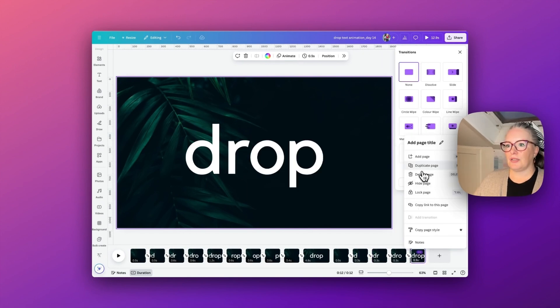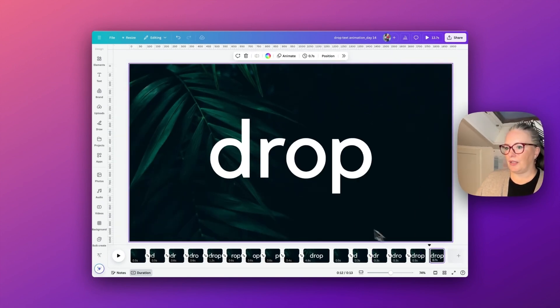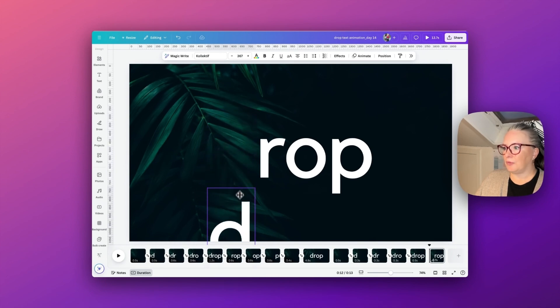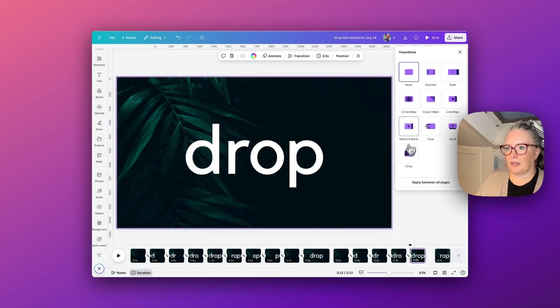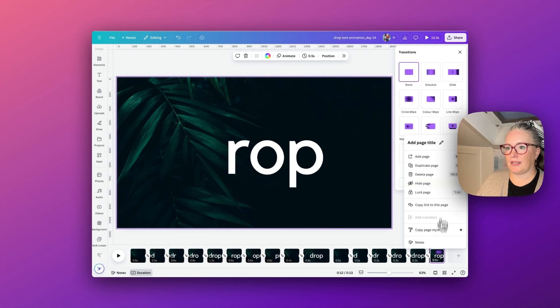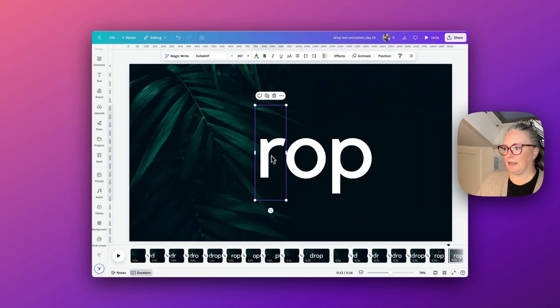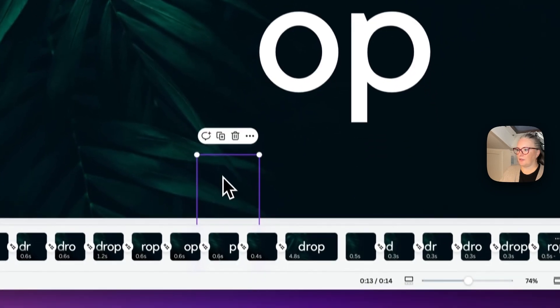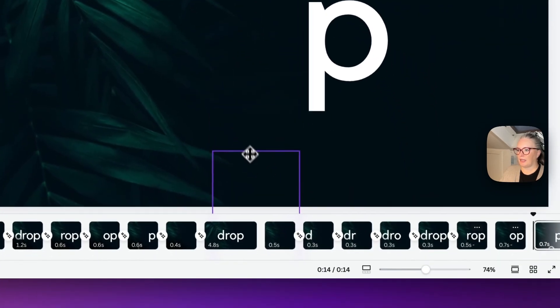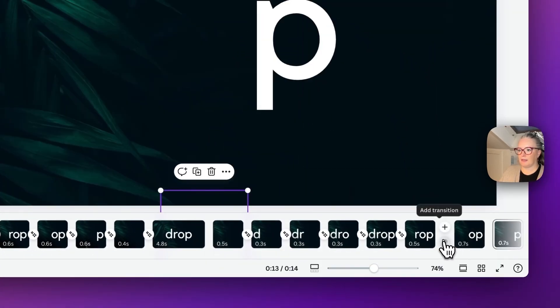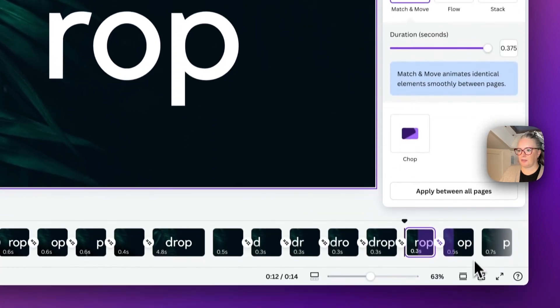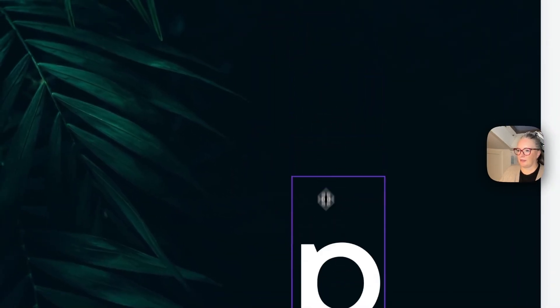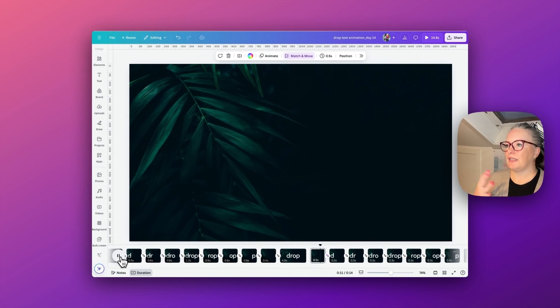So this time I'm going to duplicate when we have all of them there, and this time we'll go in the order. So we've got the D, adding our match and move, and then we start to fall off the page down at the bottom. Duplicate again, this time take the R down, and we're doing the exact same steps as we did before, adding in our match and move transitions.